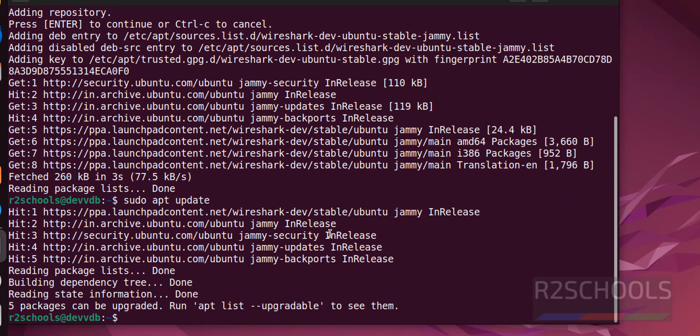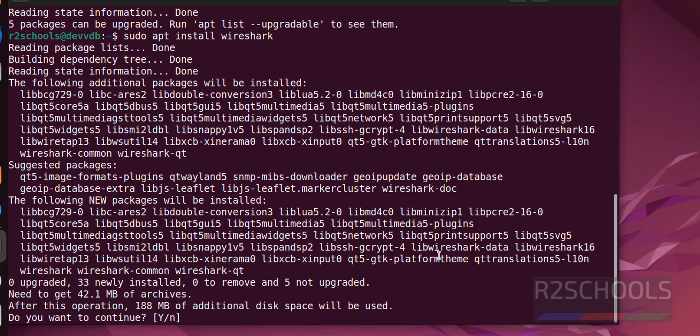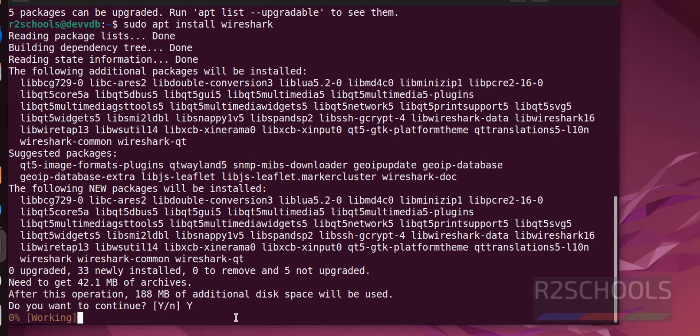Install Wireshark. It is also done. So now sudo apt install wireshark. See, it is going to take additional 188 megabytes. For confirmation type y and hit enter.